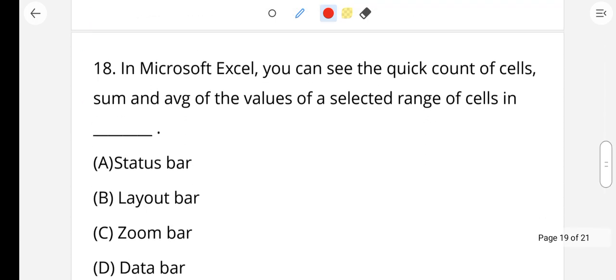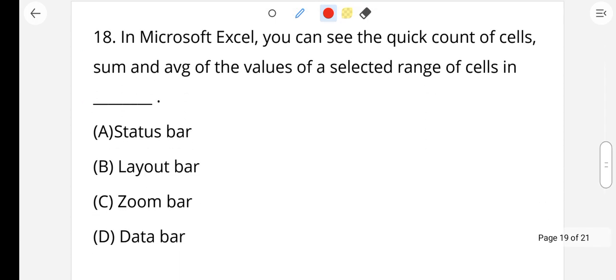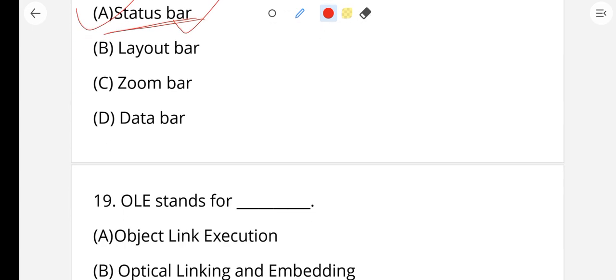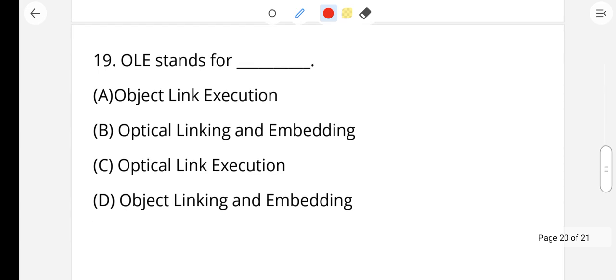Question number 18: In Microsoft Excel, you can see the quick count, sum, and average of the values of the selected range of cells in the dash area. That information is displayed in the status bar. Option A, status bar, is the right answer.